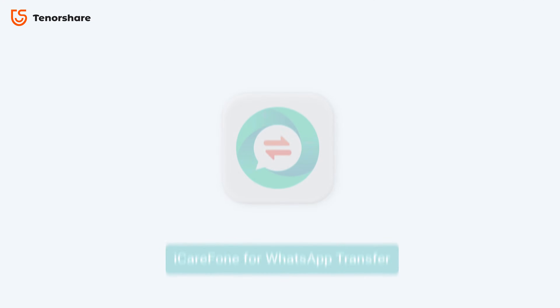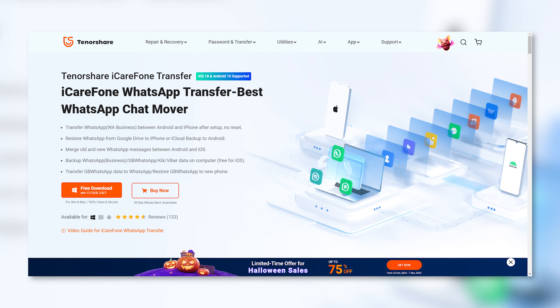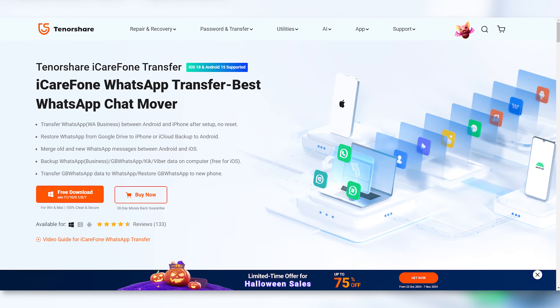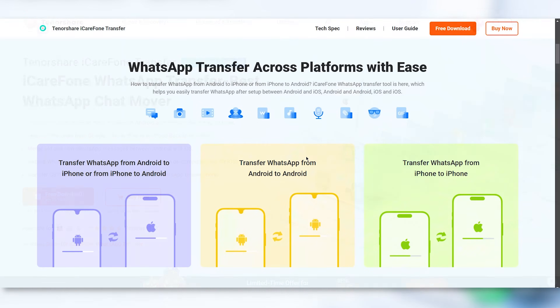First, we'll be using a tool called iCareFone Transfer. It's a professional WhatsApp data transfer and backup tool that works seamlessly between Android and iPhone. I've included the download link in the description — you can go give it a try.